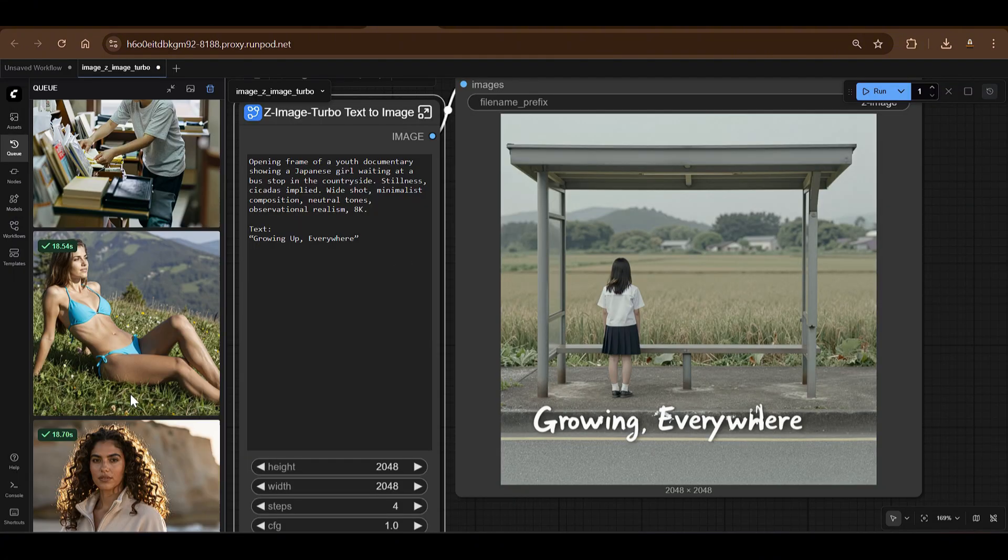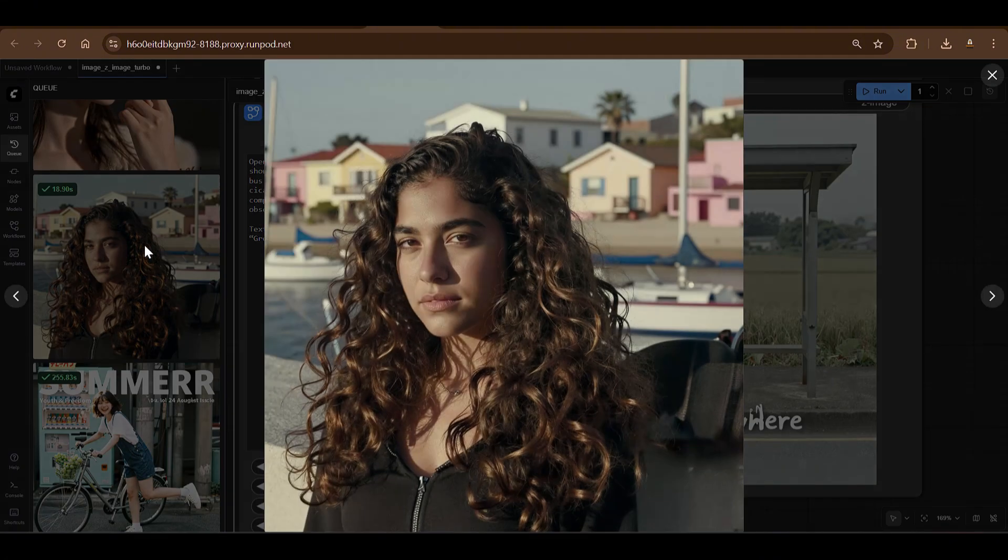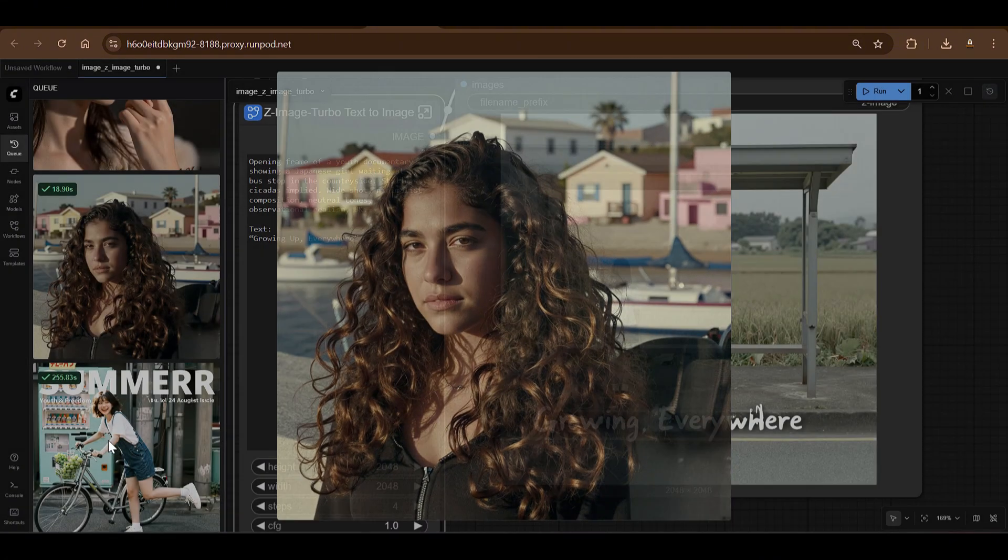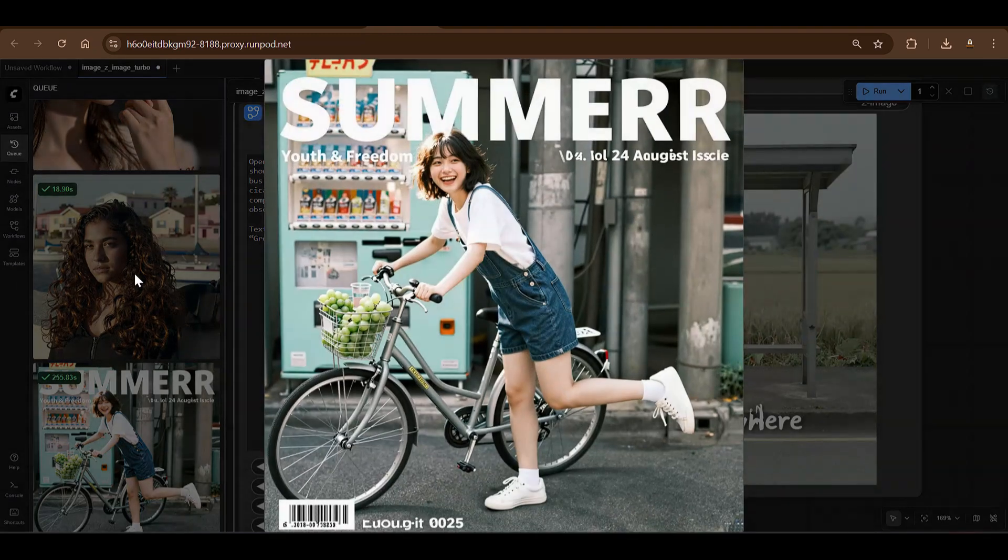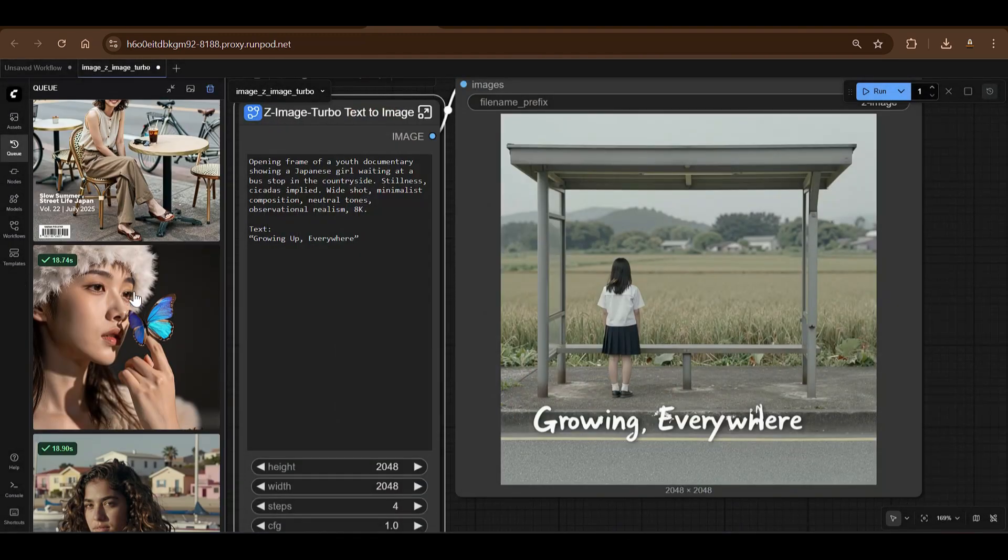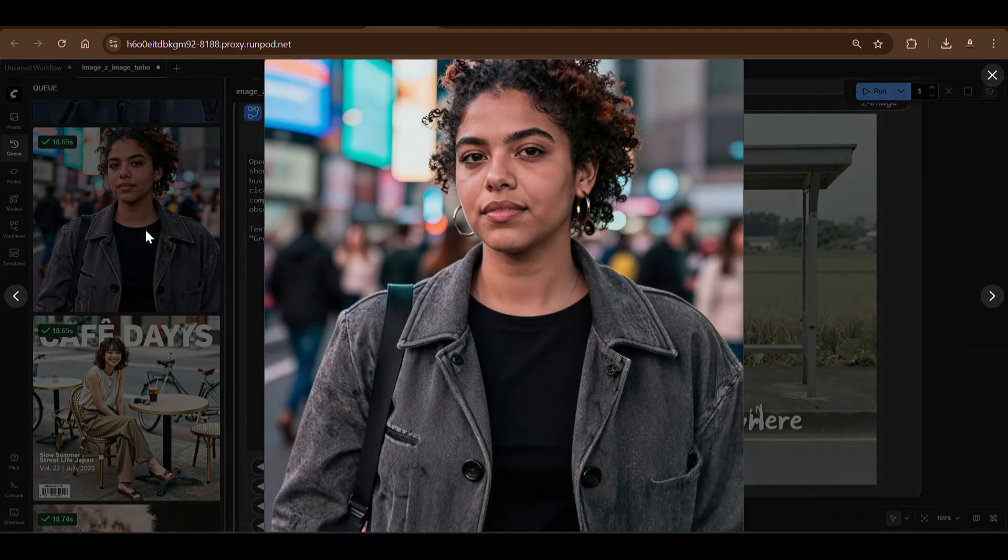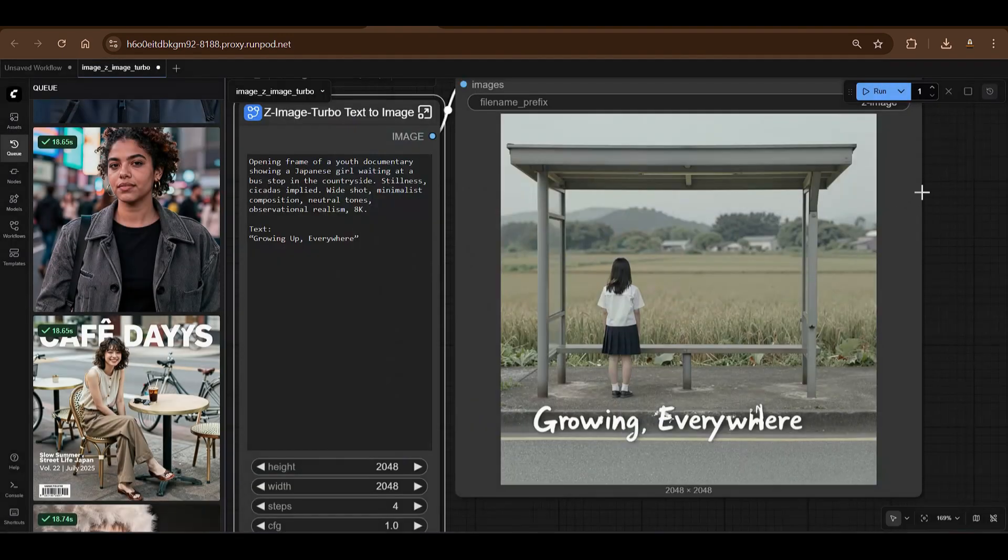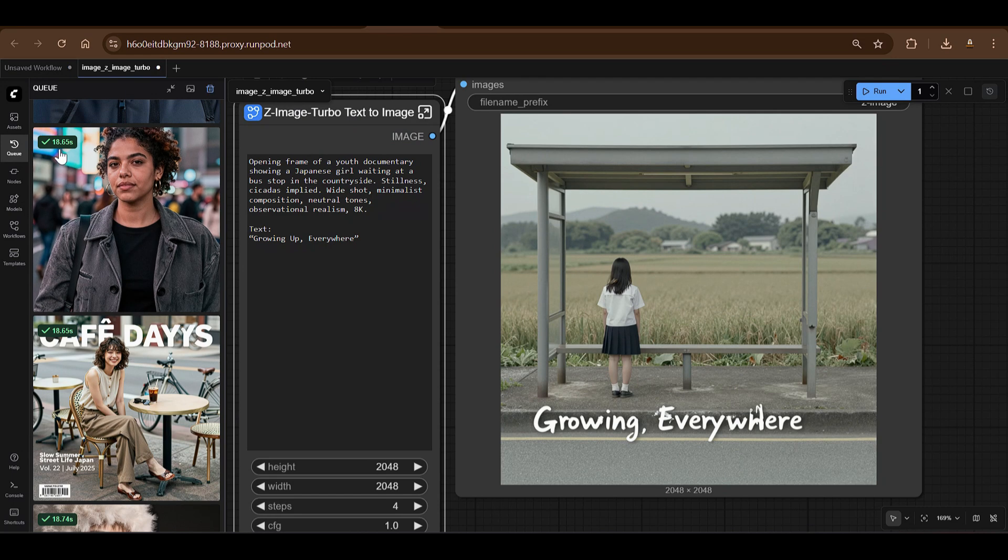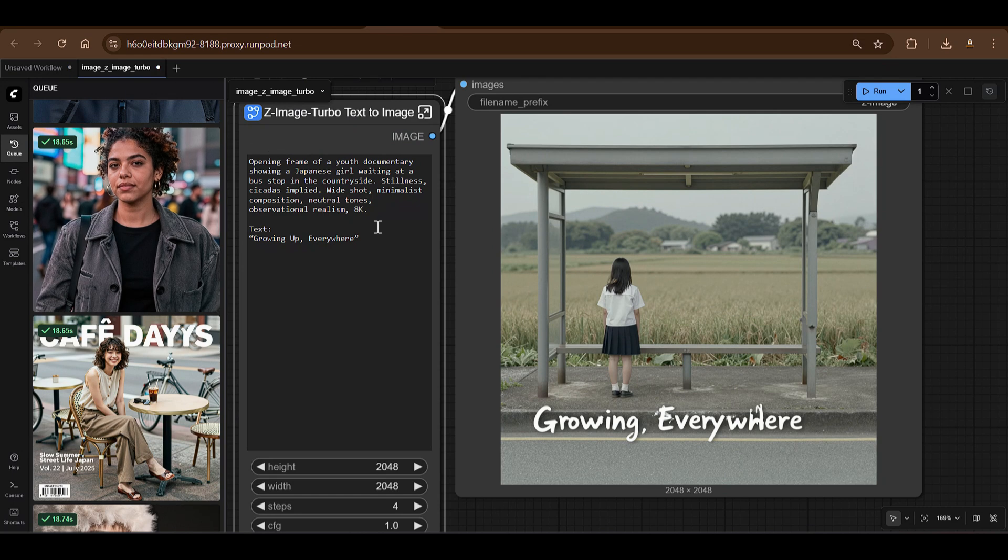We're going to test this out on ComfyUI and we're going to use some GPUs from Runpod. I'm going to show you how to set everything up, but you can see the quality is perfect. The prompt following and prompt adherence is really good and it's really fast.